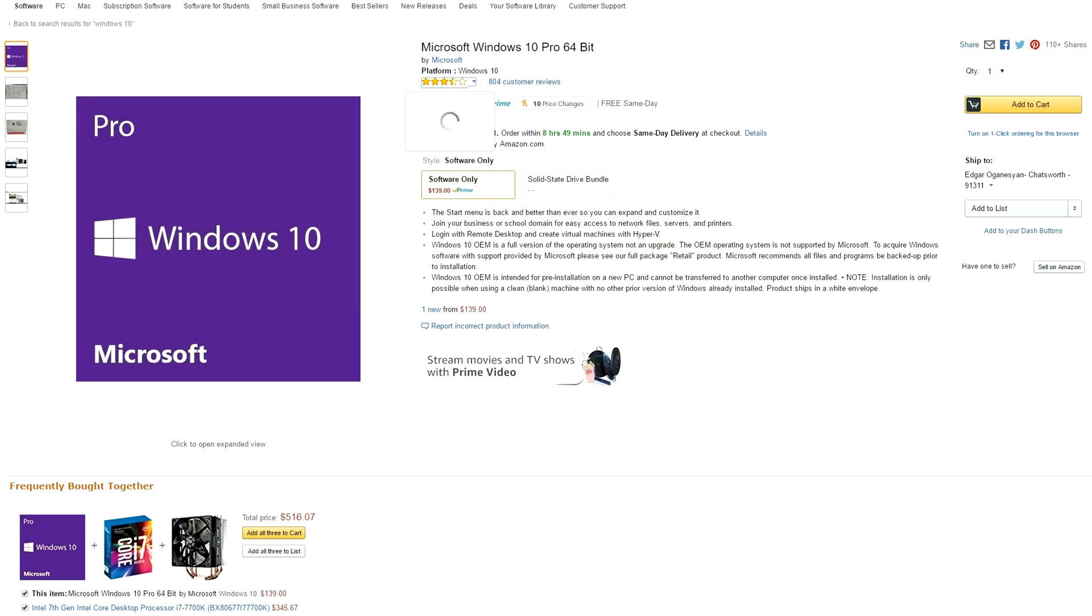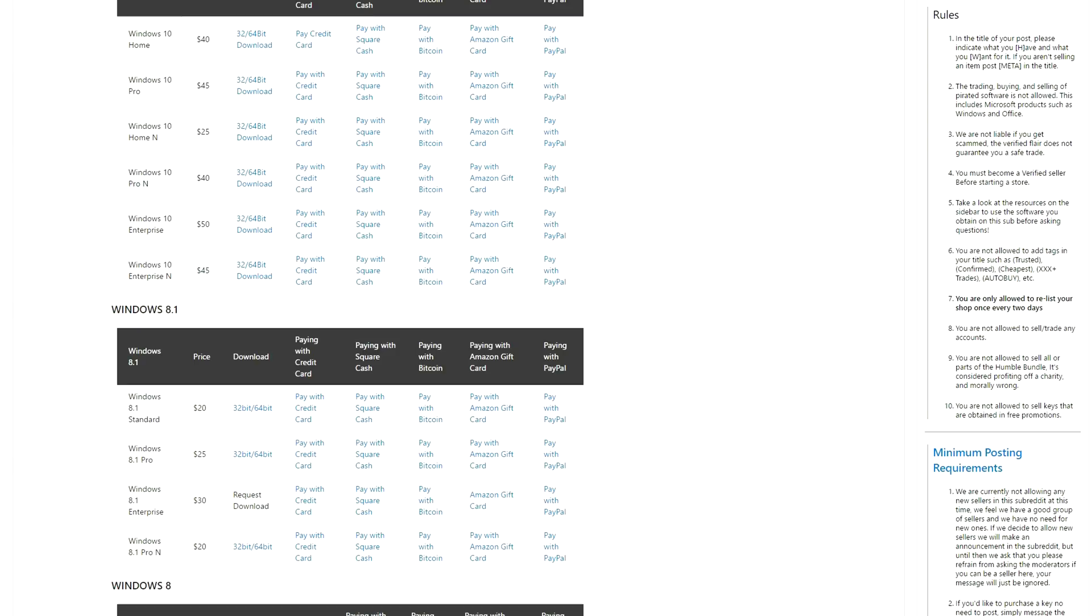Whether you are paying full price for it or grabbing it for a lot cheaper on the Reddit CD keyswapper it doesn't matter. Just make sure you select the version of Windows that you want to install. So for this PC I'll be installing Windows 10 Pro.